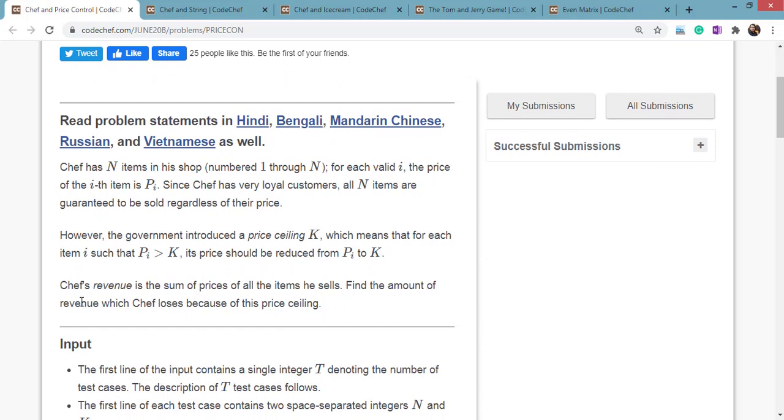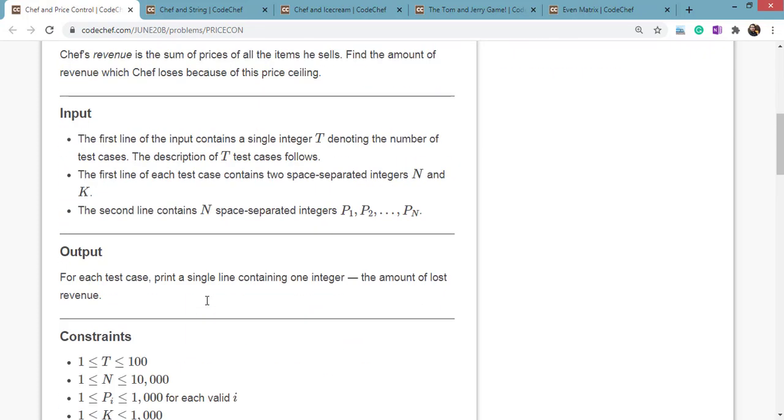So Chef's revenue is the sum of the prices of all the items he sells. Find the amount of revenue which Chef loses because of this price ceiling.